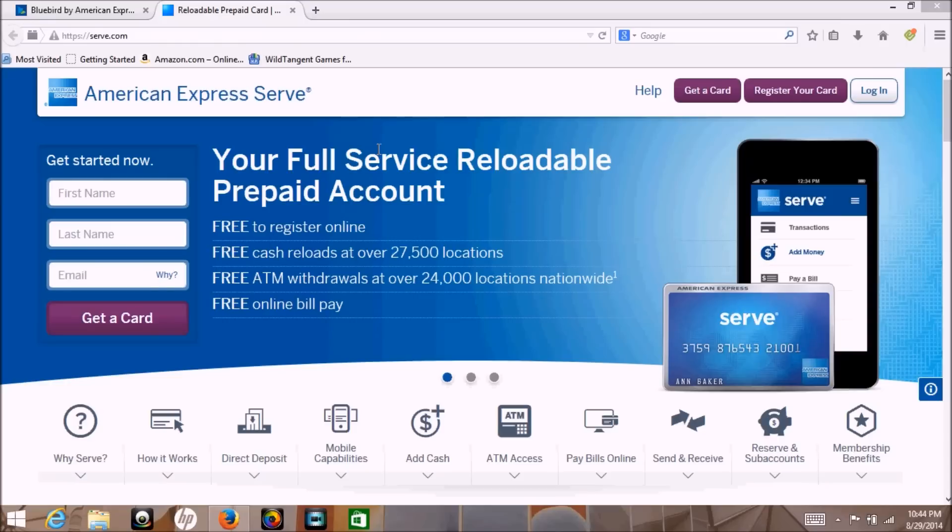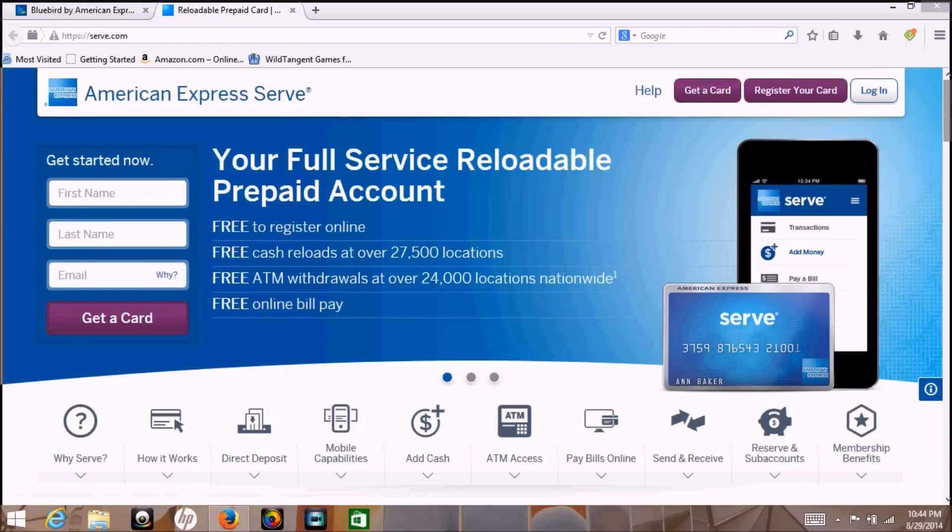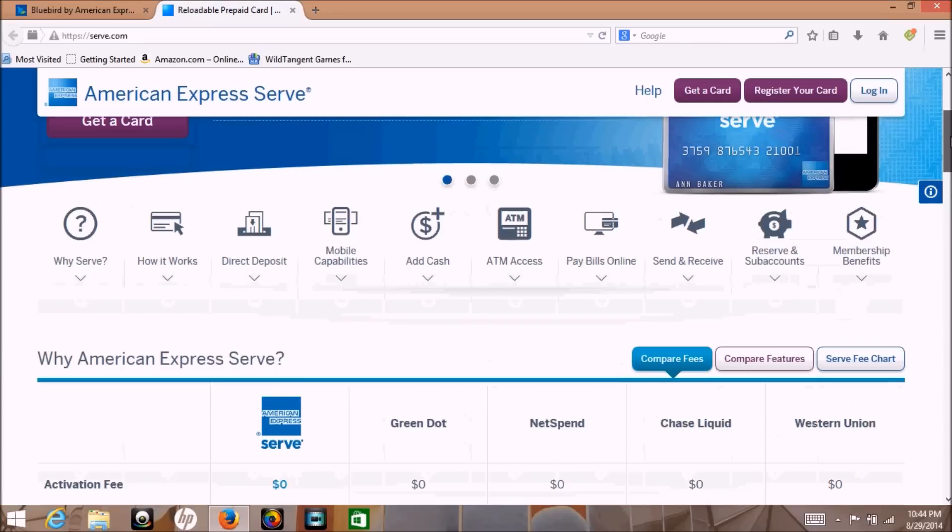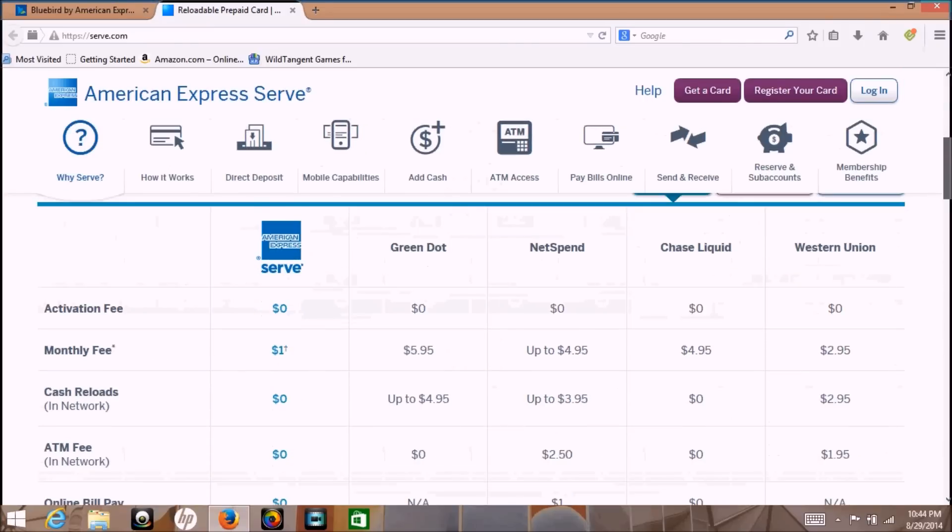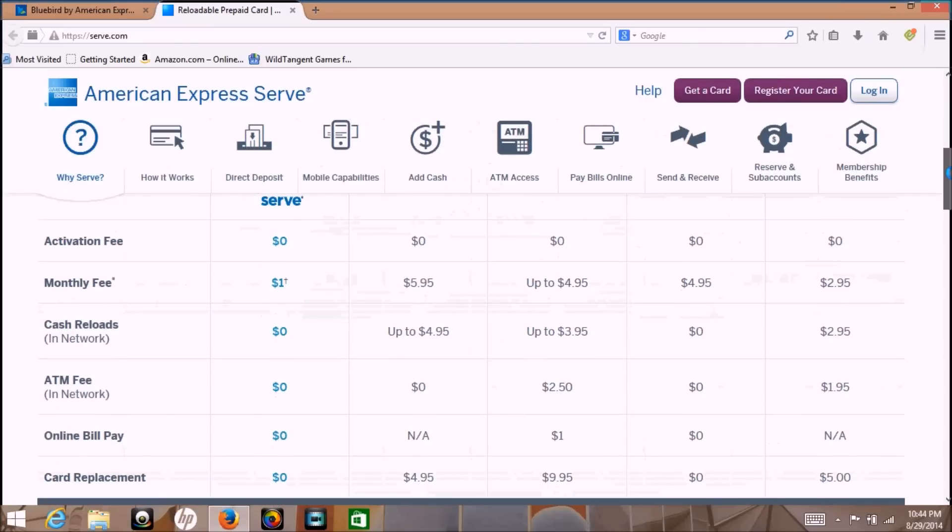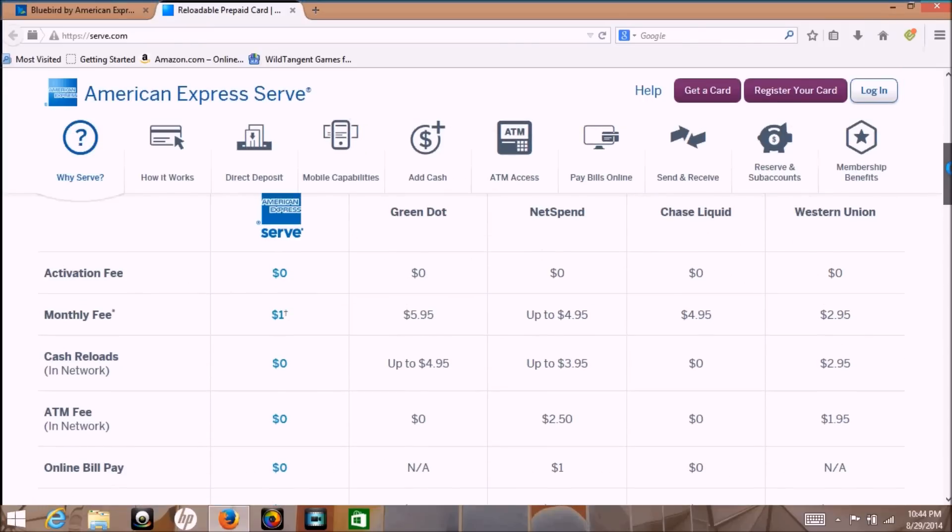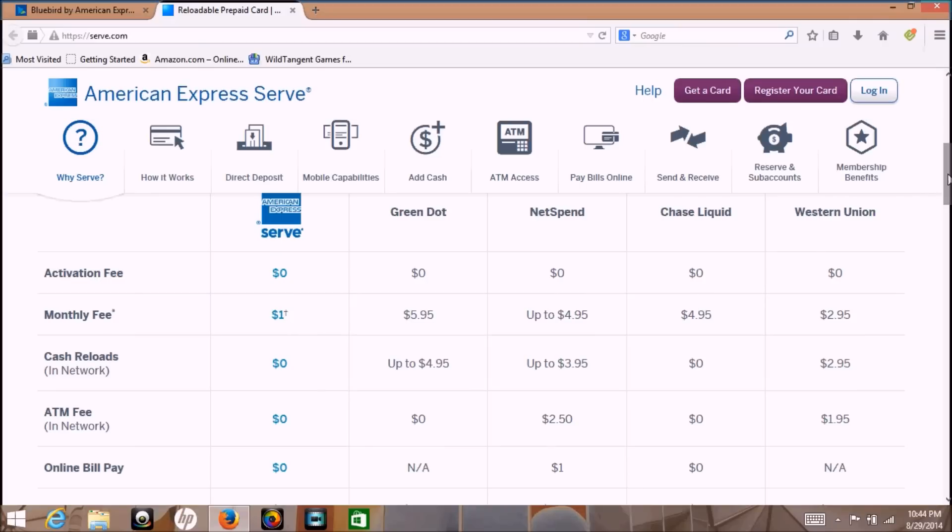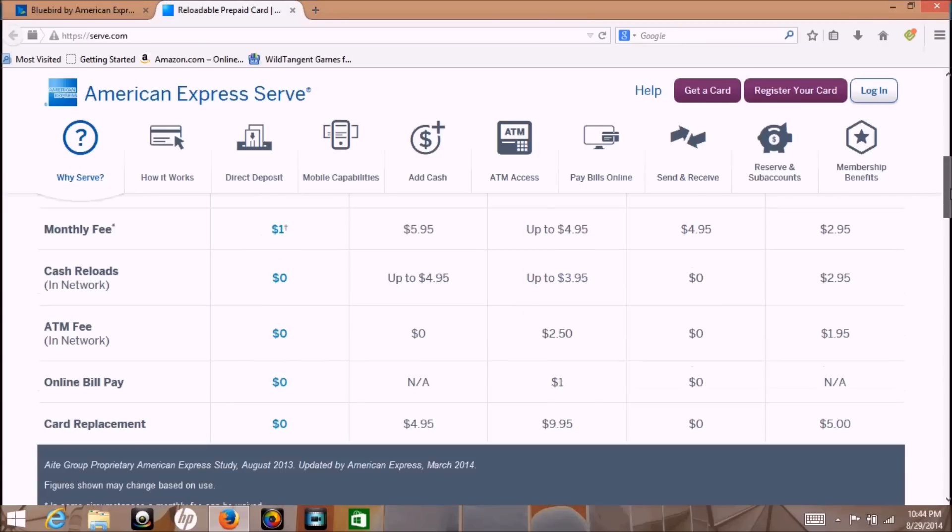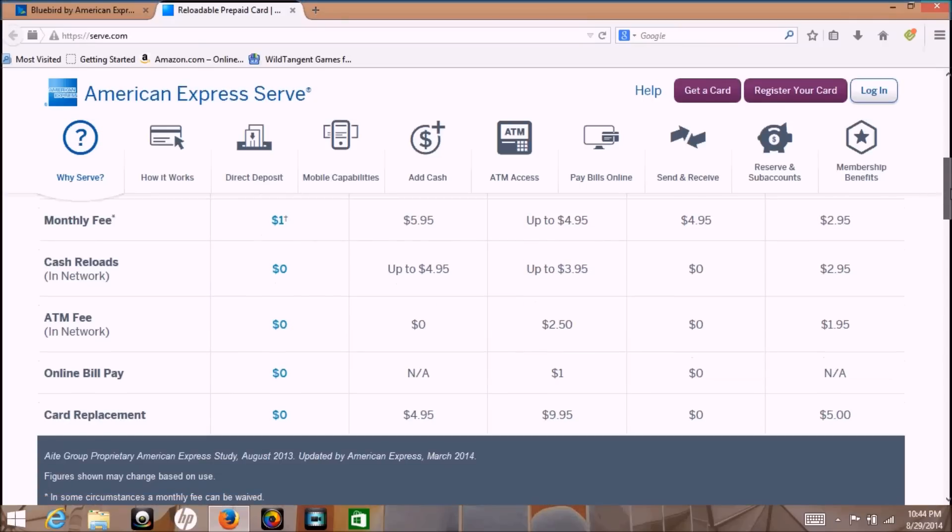Hey, this is the Raw Traveler again. I've recorded a few sites here. One of them is Serve.com and the other one is Bluebird.com. Now you can't have both of these cards at the same time. You need to have one or the other and you need to choose which one would be more practical for you.